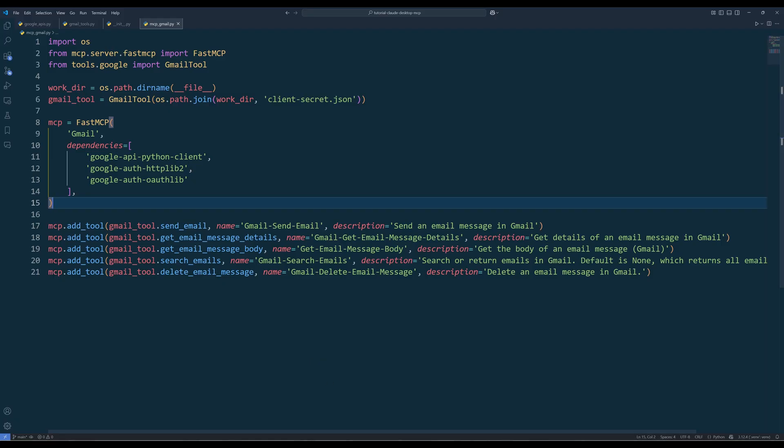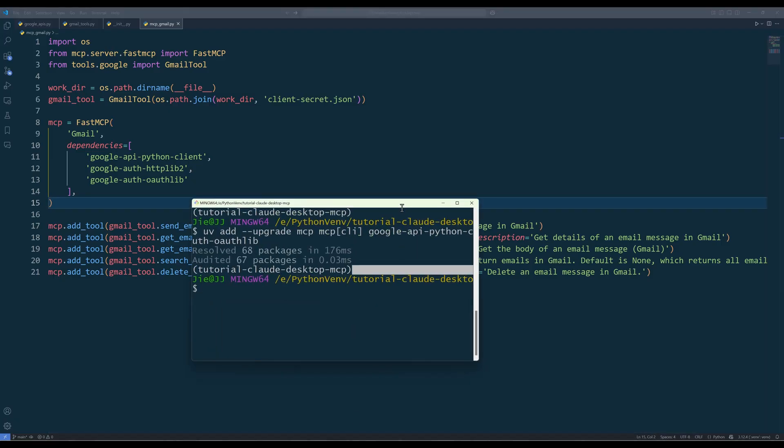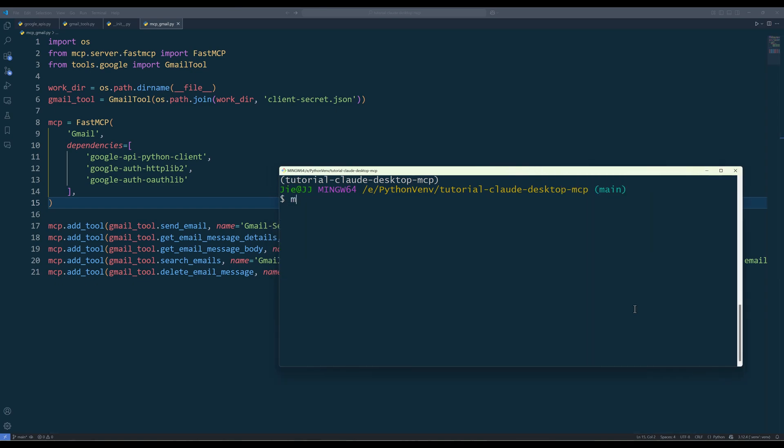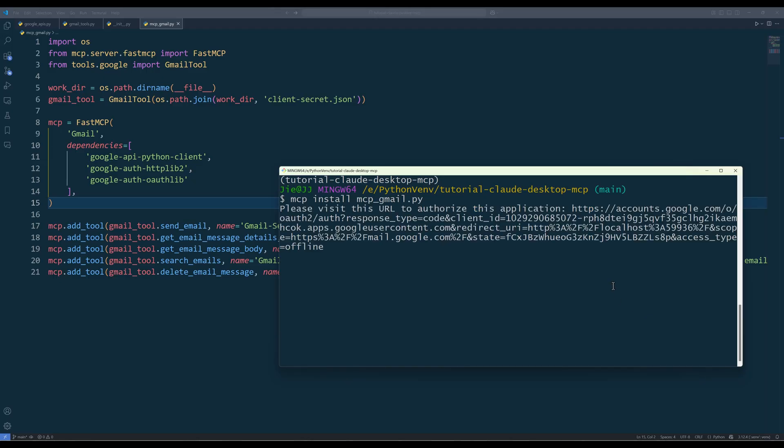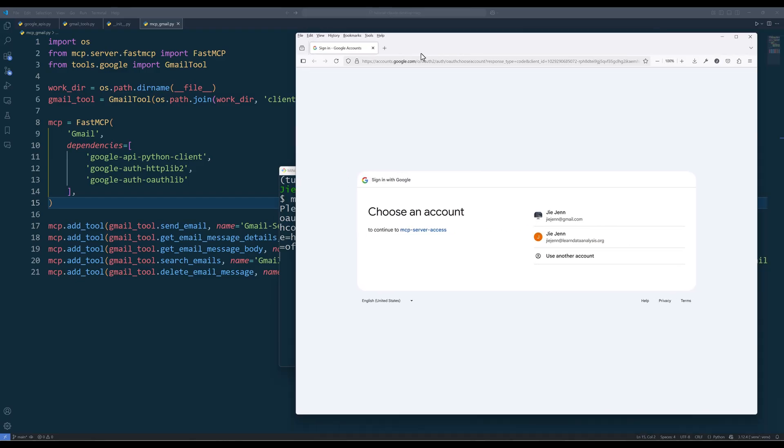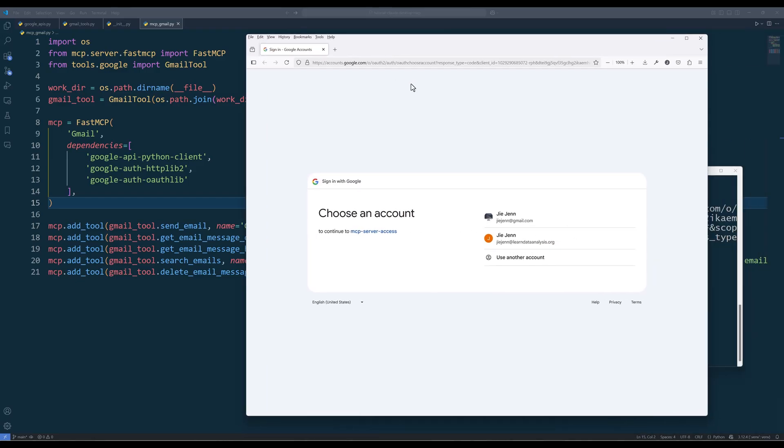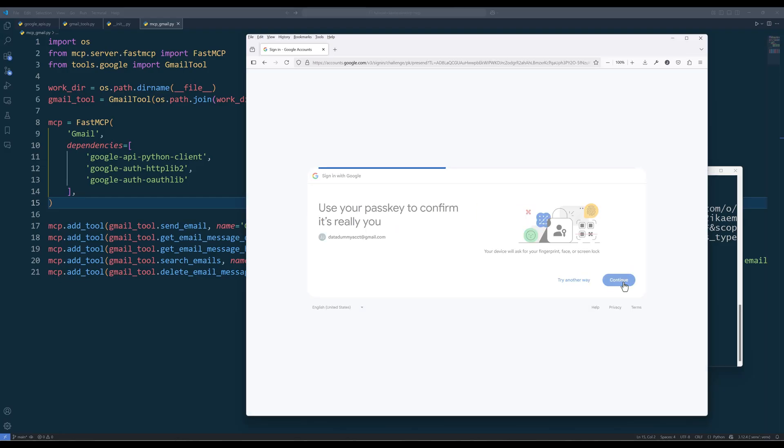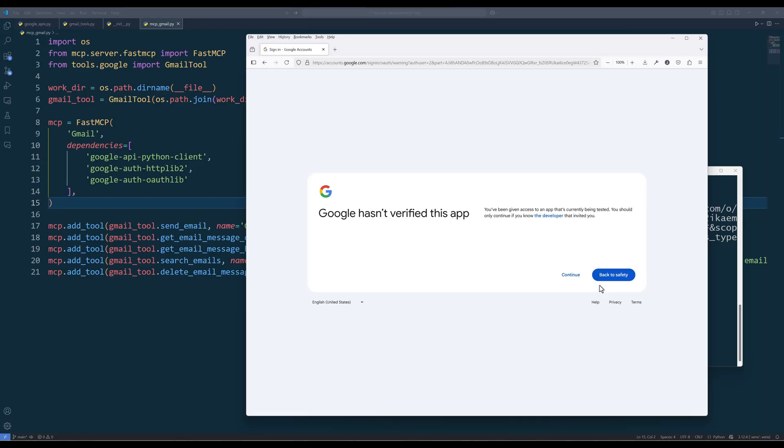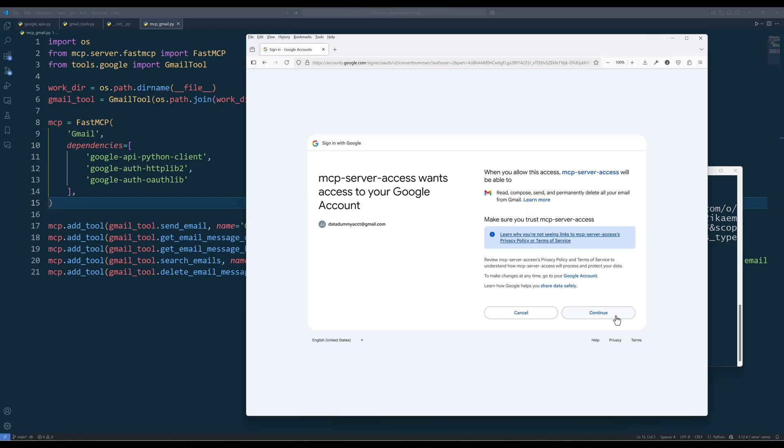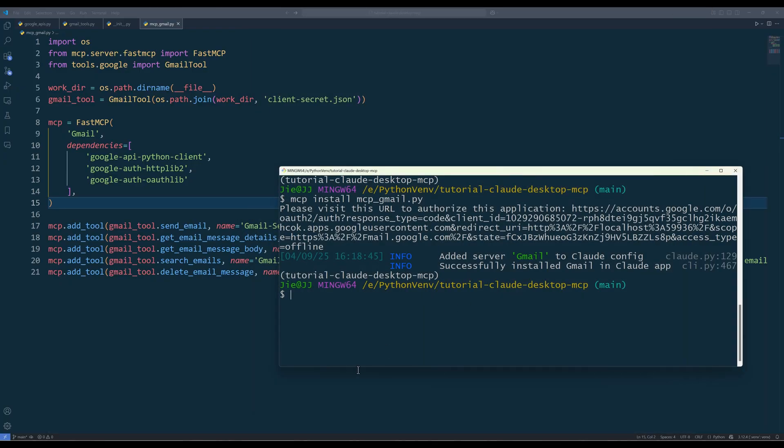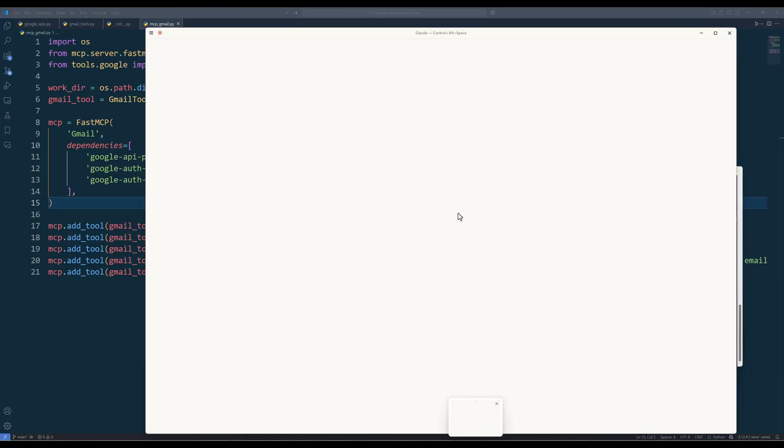To add the MCP server to Claude Desktop, on your terminal, run the command MCP install, followed by the file name mcpgmail.py. When you add an MCP server to Claude Desktop, the script will get executed automatically to ensure all the code runs smoothly first. When the Gmail tool object is being created, it will prompt you to authenticate. Log in to your Gmail account and grant permission to the app to complete the authentication. Once you complete the authentication, you should see the message. The authentication flow has completed. You may close this window. Go ahead and close the tab. Now restart Claude Desktop.